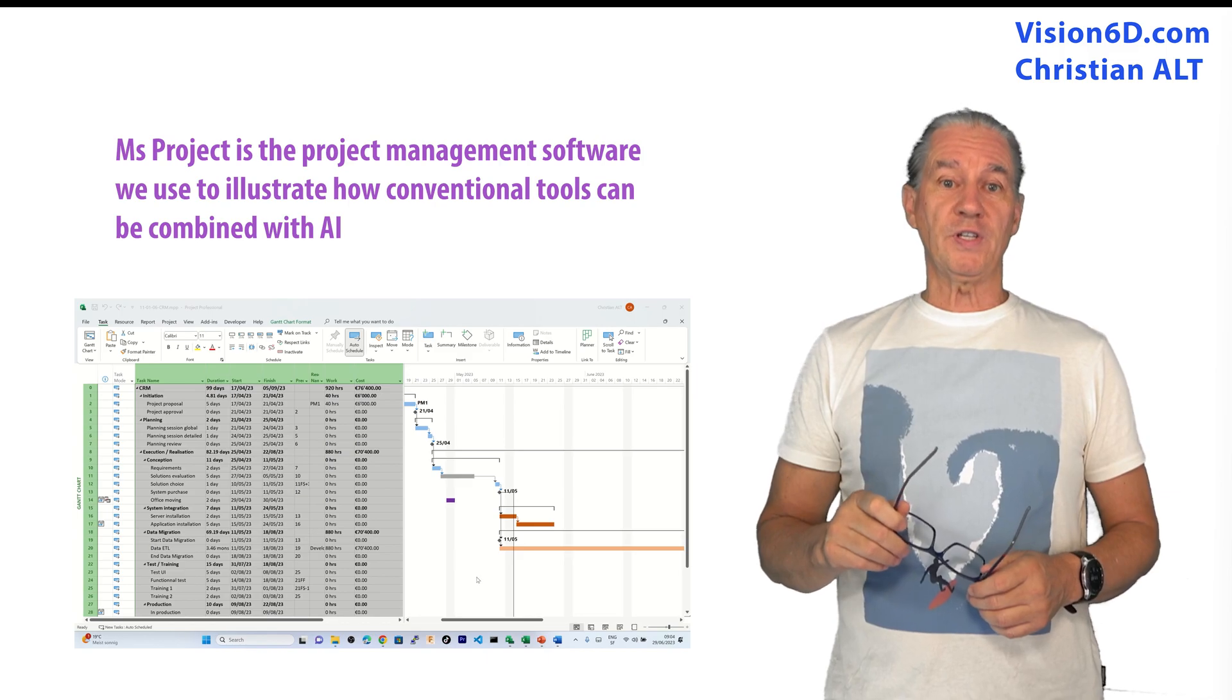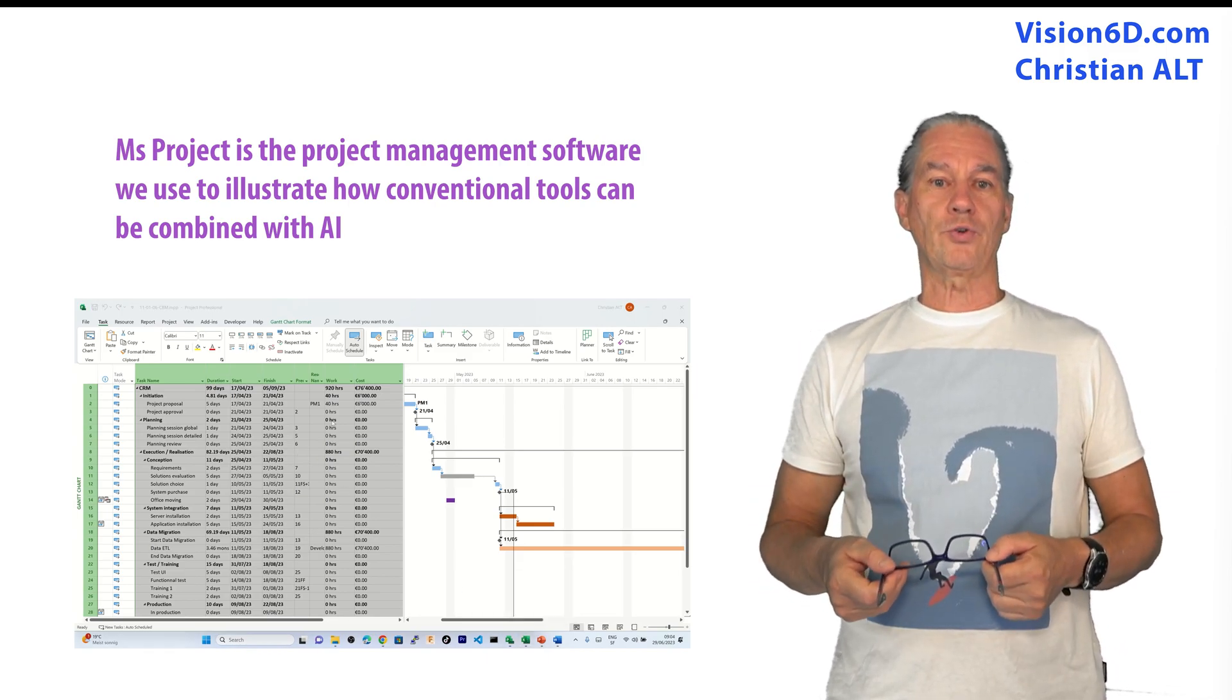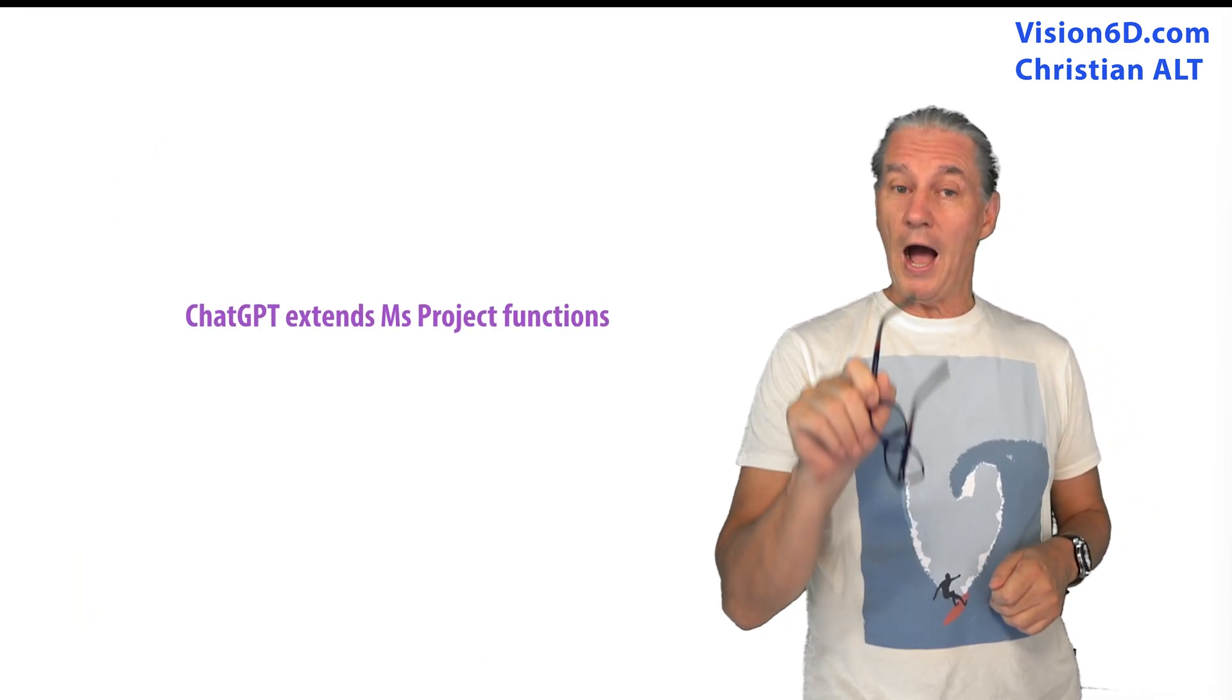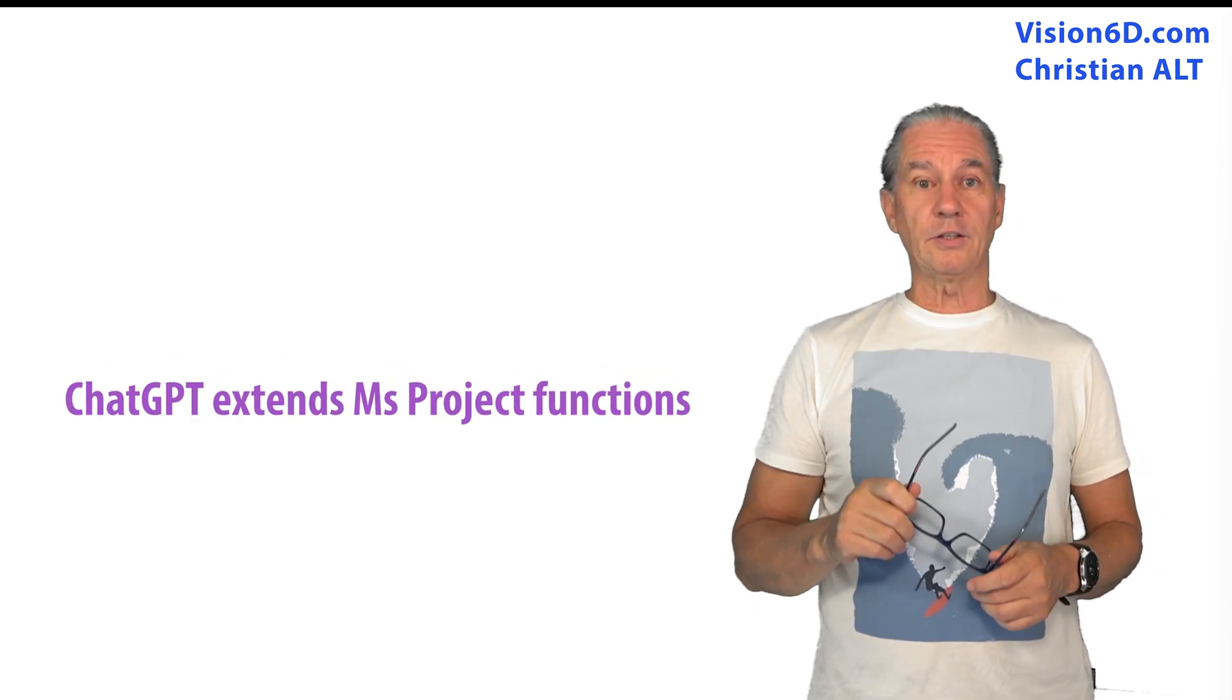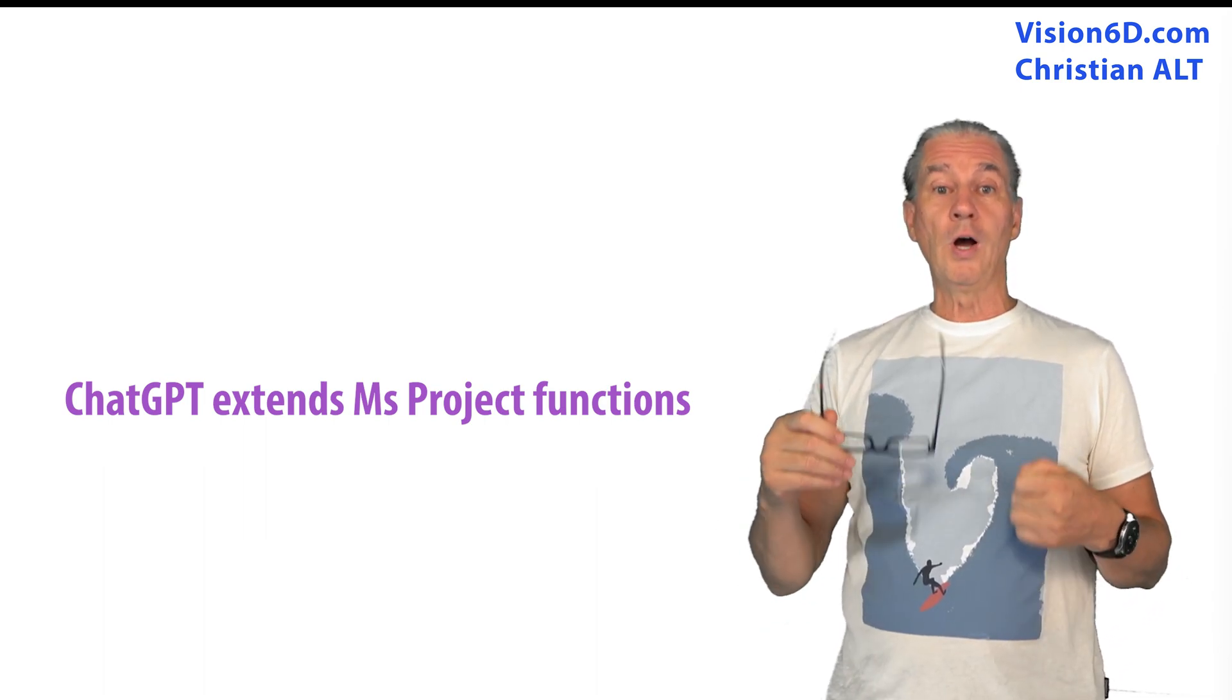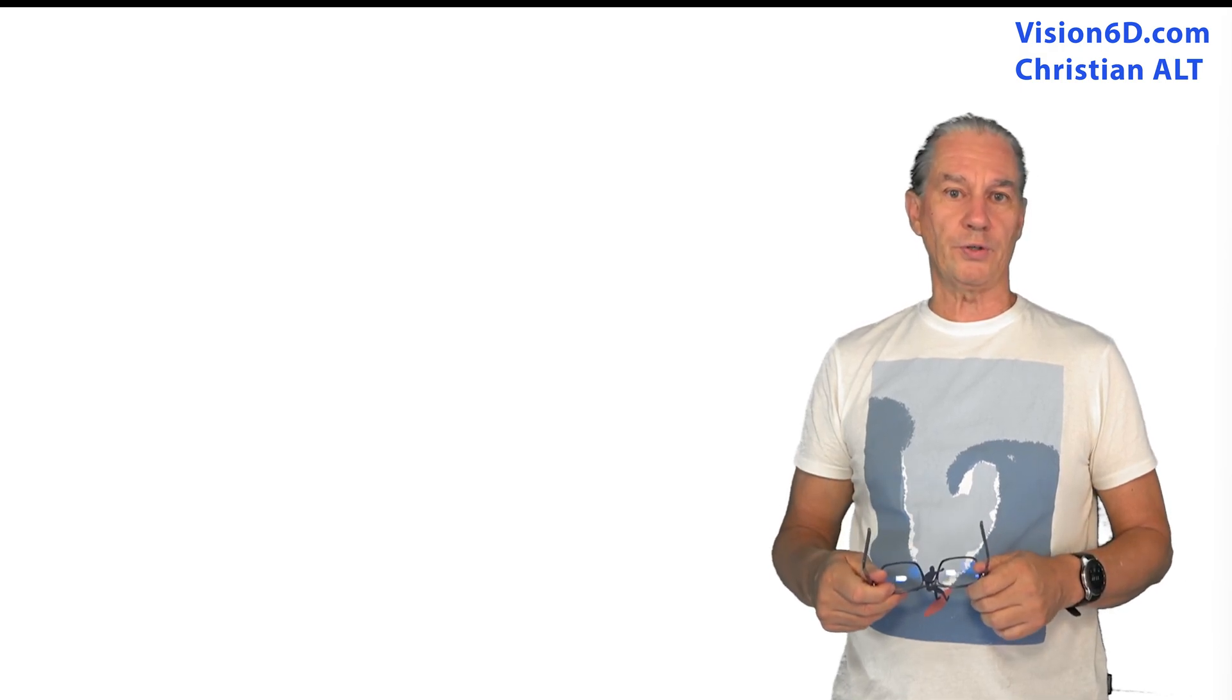MS Project itself doesn't contain any part or any function that handles risk management. So I'm going to use ChatGPT, combine it with MS Project, and like that, you will learn how I'm doing my risk management in my project.